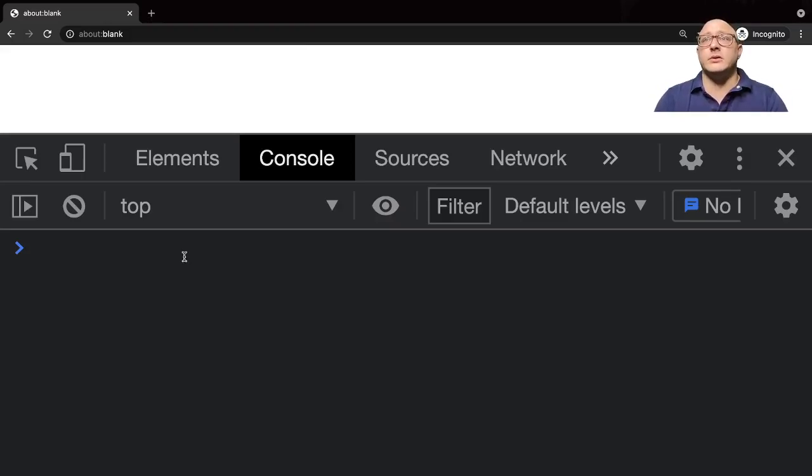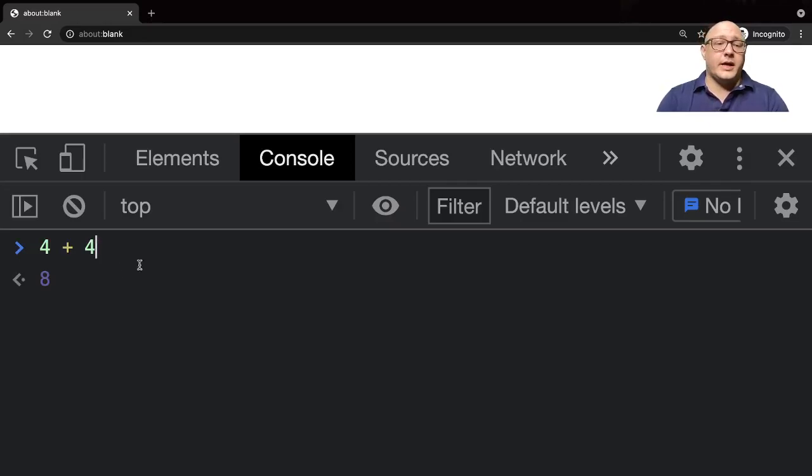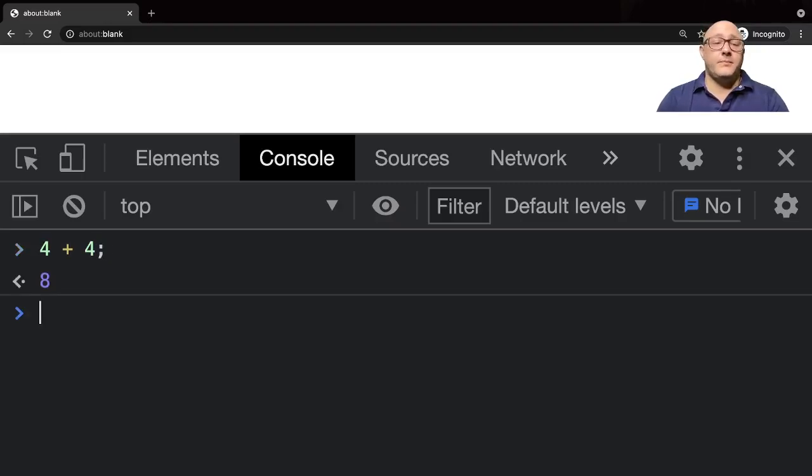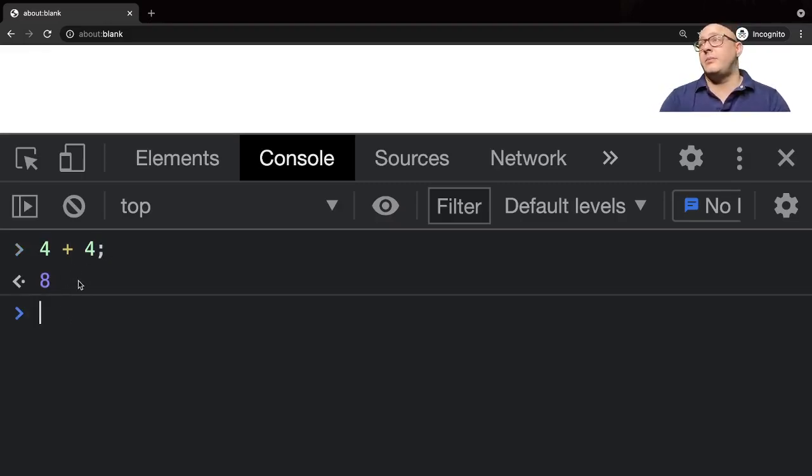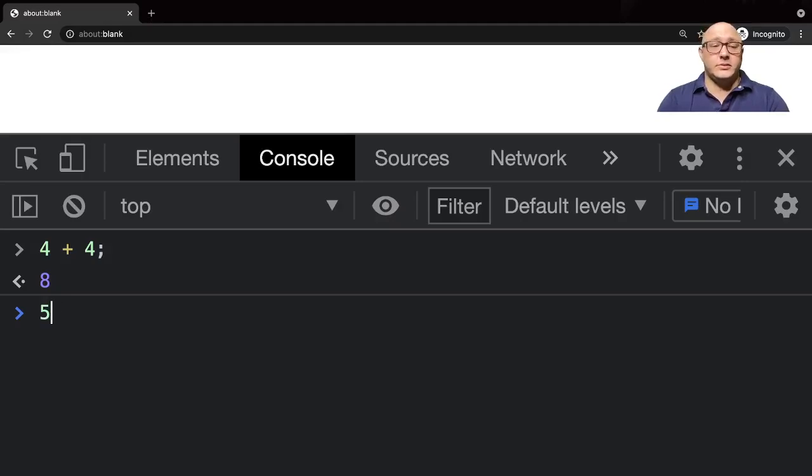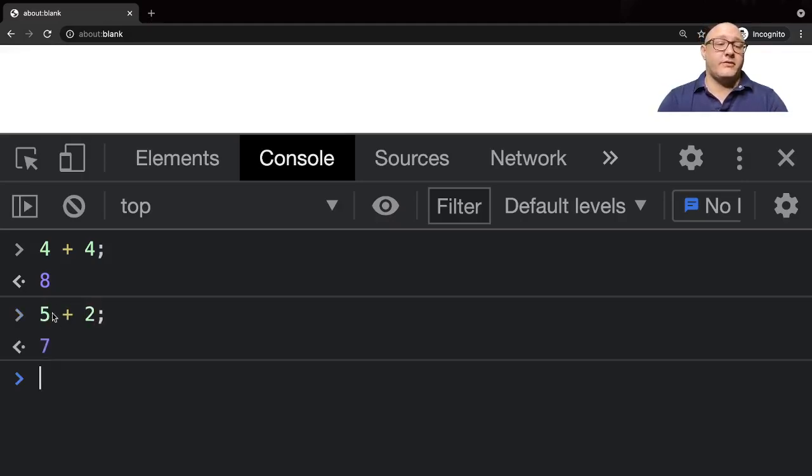Let's start by doing a little bit of coding. You can do a little bit of math, like four plus four. It's going to give you a preview of what the actual output is. We usually end lines with a semicolon, hit enter, and you get eight. You can also do five plus two and that gives us seven.